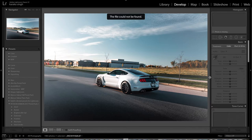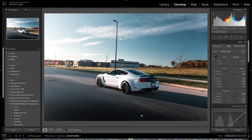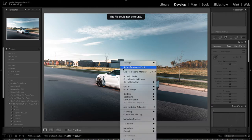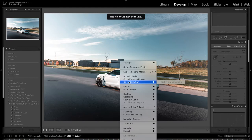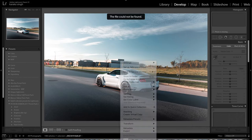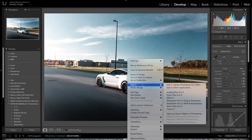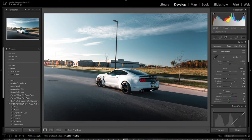Right now I'm in Lightroom - I basically did my adjustments, going from this to this. Then to get that effect, what you want to do is right-click on the image and go to Edit In, which looks like this. You want to go and Edit In Photoshop.